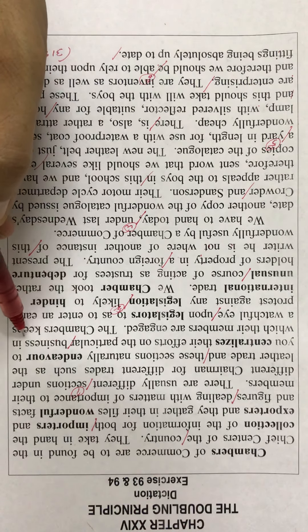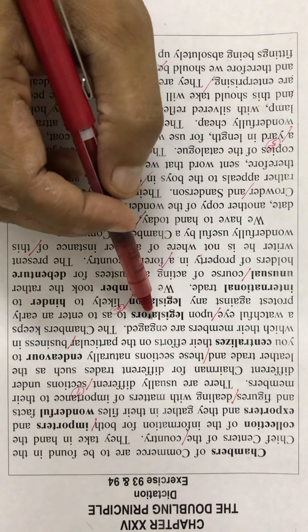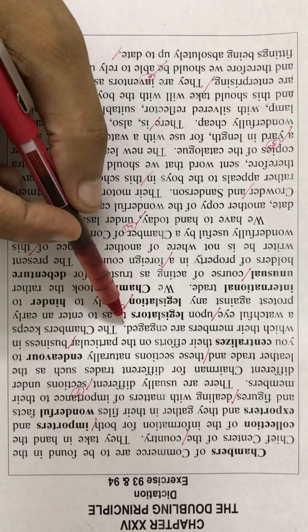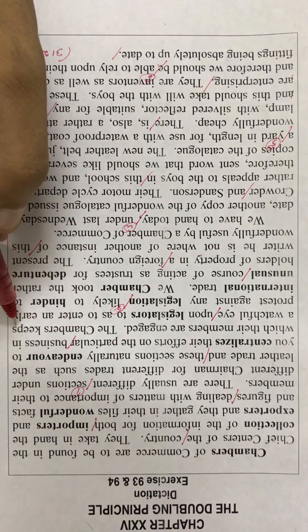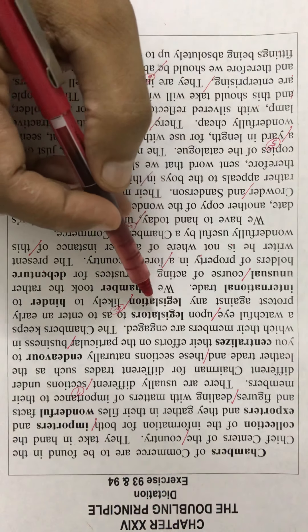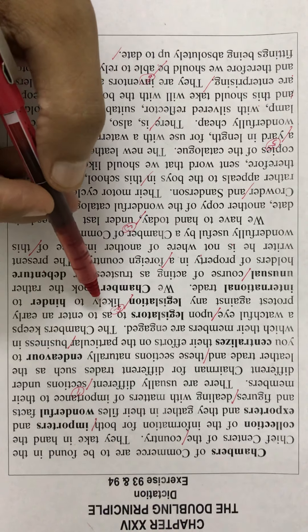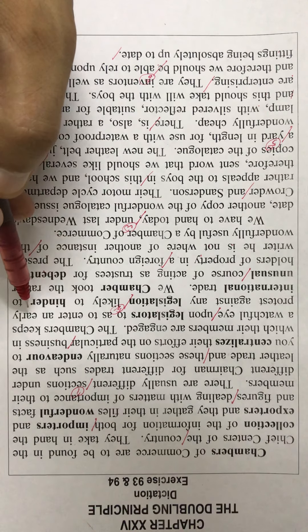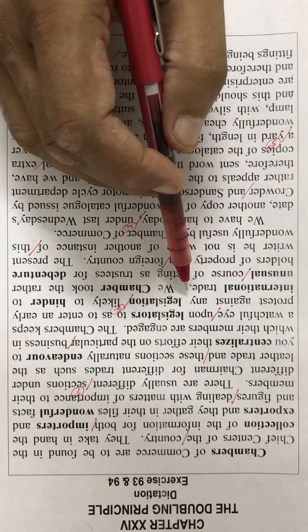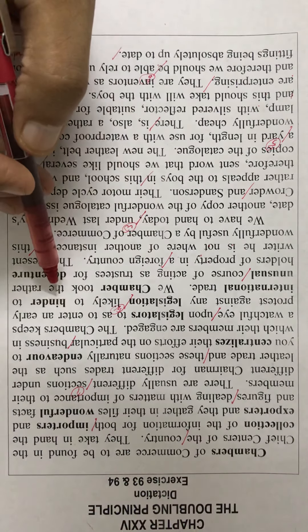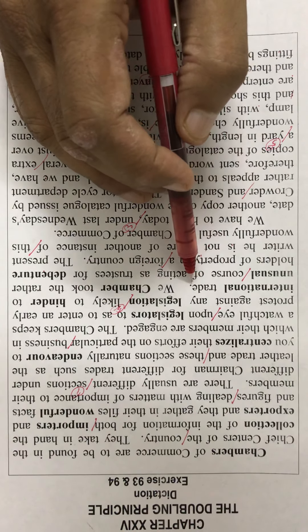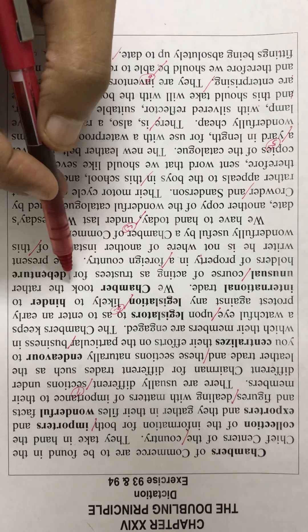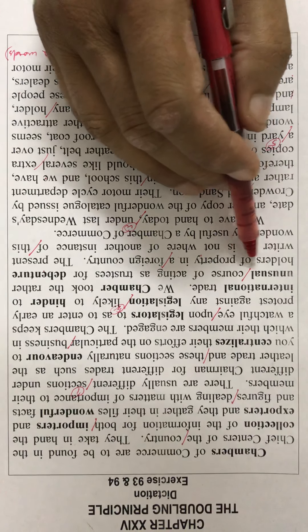business in which their members are engaged. The chambers keep a watchful eye upon legislators so as to enter an early protest against any legislation likely to hinder international trade. A chamber took the rather unusual course